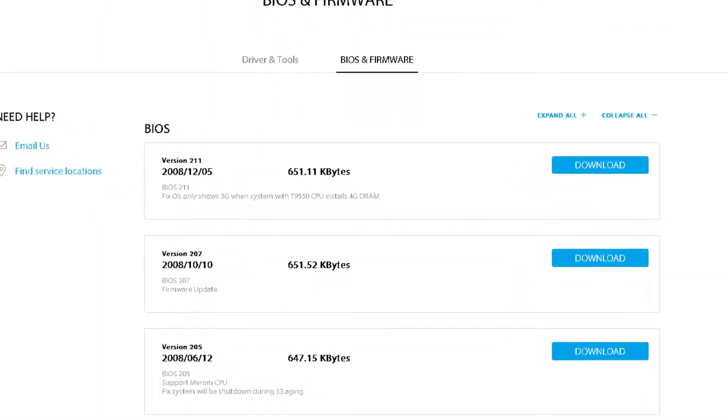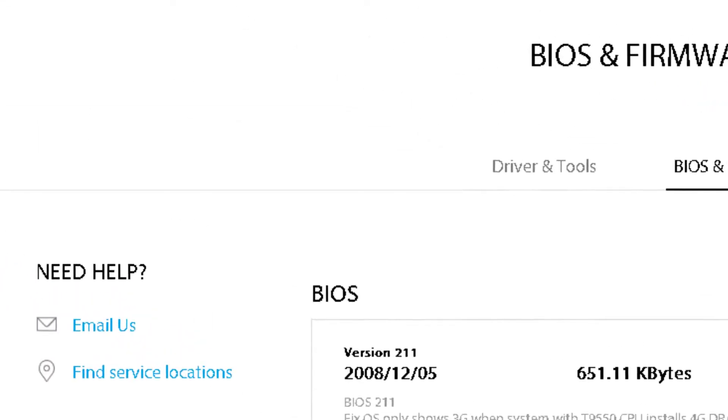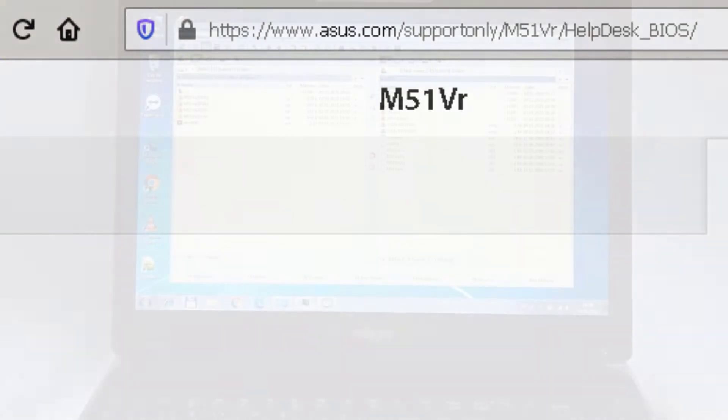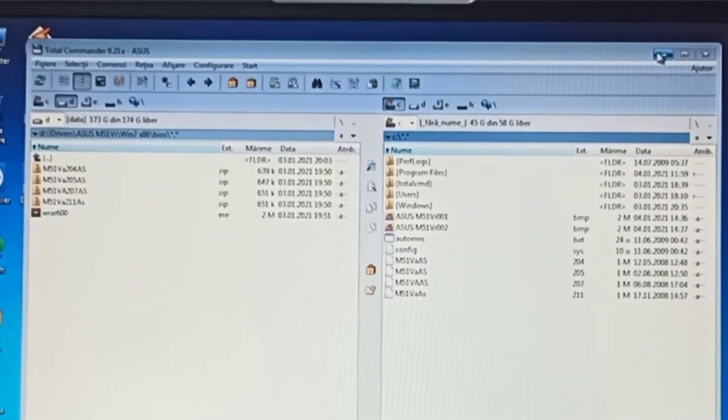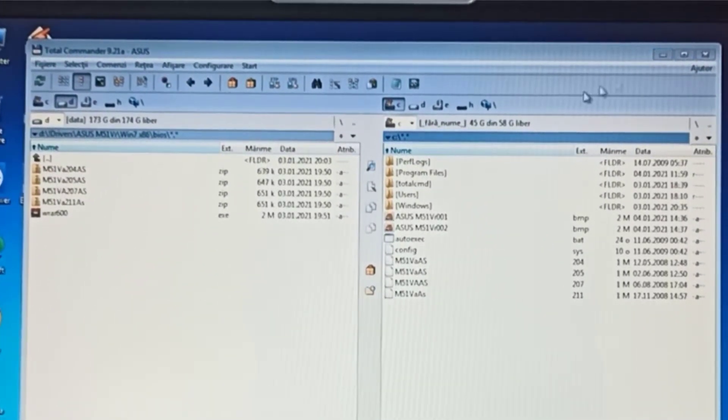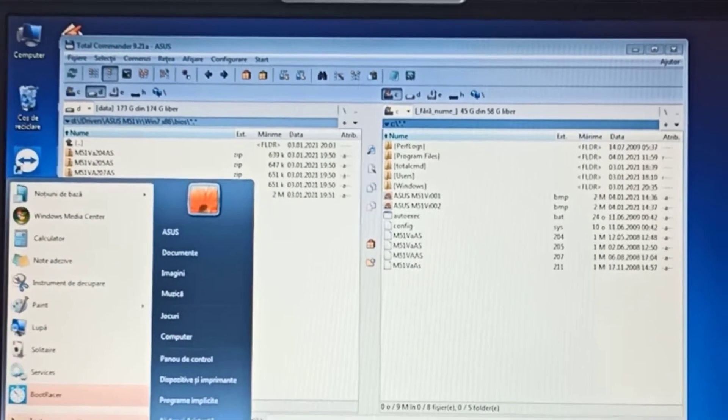To upgrade the BIOS, first you need to download the BIOS files from the Asus support page. I will leave the link below in the description section. I downloaded all the BIOS files on partition D and I extracted them in the root of partition C.